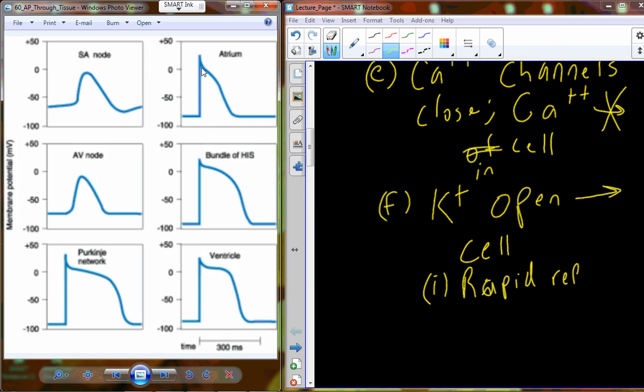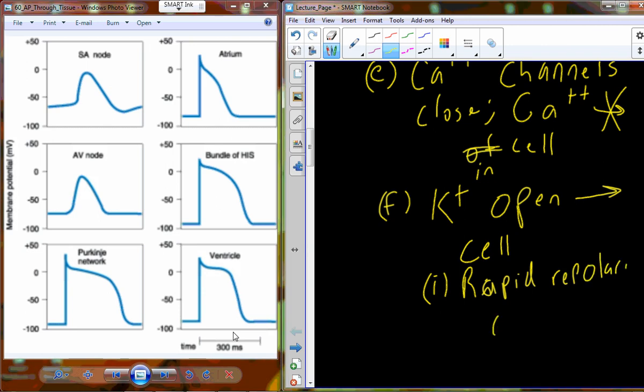To summarize: sodium increases the voltage up, then we have potassium leakiness forming the plateau, then potassium rushes out during repolarization. This rapid repolarization brings us back down toward the resting membrane potential, and then pump mechanisms reverse the concentrations — putting potassium back into the cell and sodium and calcium outside the cell in high concentrations.